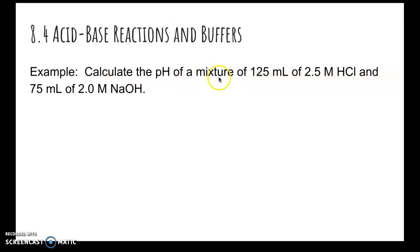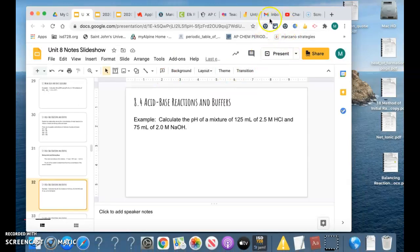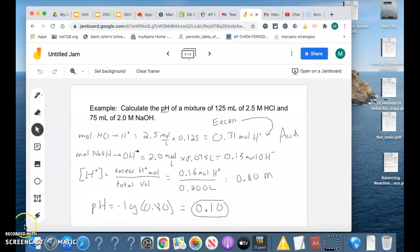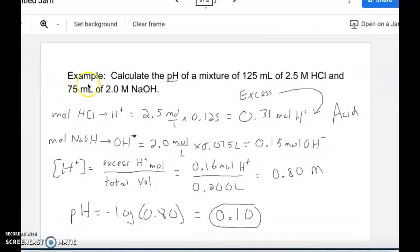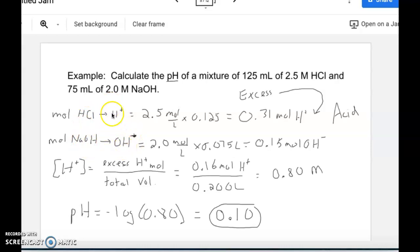Here's an example. We use the amount of our strong acid and strong base to figure out what's going to be in excess, then determine pH from that. I'll switch over to the Jamboard. We want to find the pH, so we start by figuring out what's in excess. Using information about HCl and NaOH, we determine moles of each ion. For hydrogen ions, we multiply molarity times volume in liters.